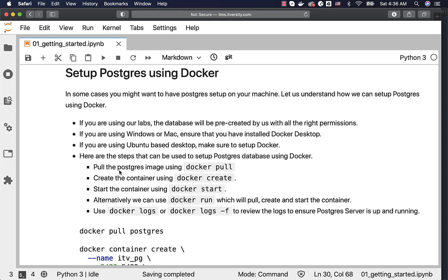Here are the high-level steps. You have to pull the Postgres image using the Docker Pull command, passing the image name. Then create the container using Docker Create with all the required information. Then start the container using Docker Start. Alternatively, you can use Docker Run, which will pull, create, and start the container if the image is not available. If the image is available, Docker Run will just create and start. If the image and container are both available, Docker Run will just start the container.